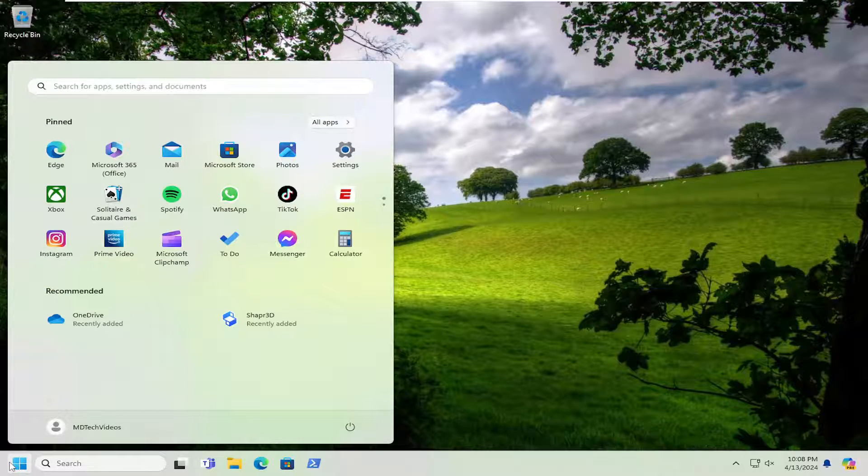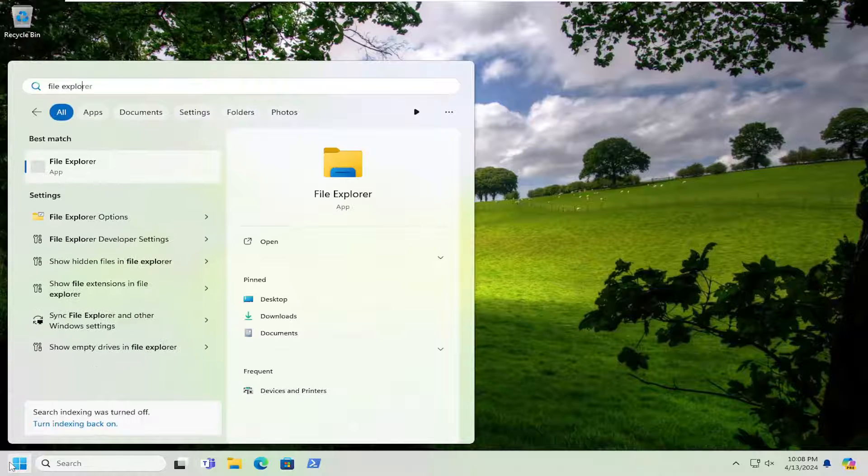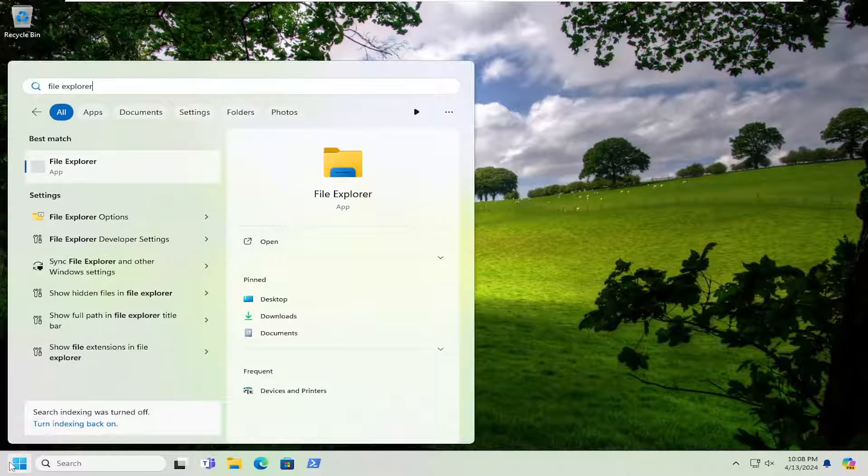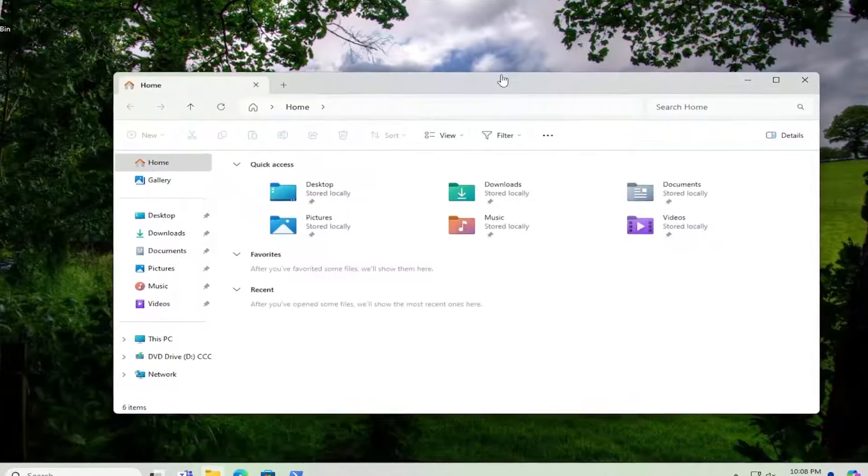All you have to do is open up the search menu and search for File Explorer. Best result should come back with File Explorer. Go ahead and open that up.